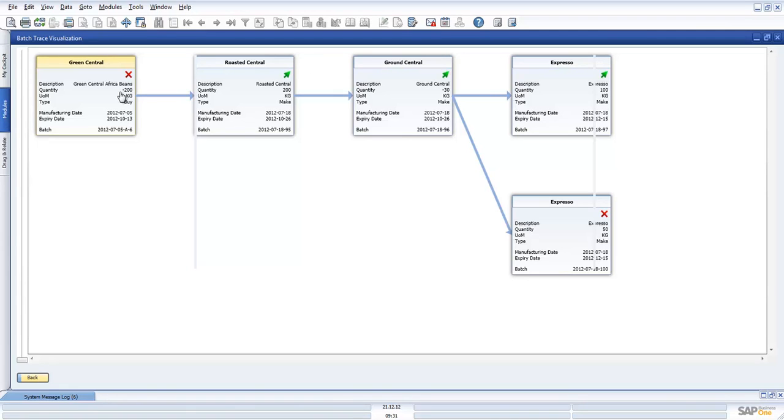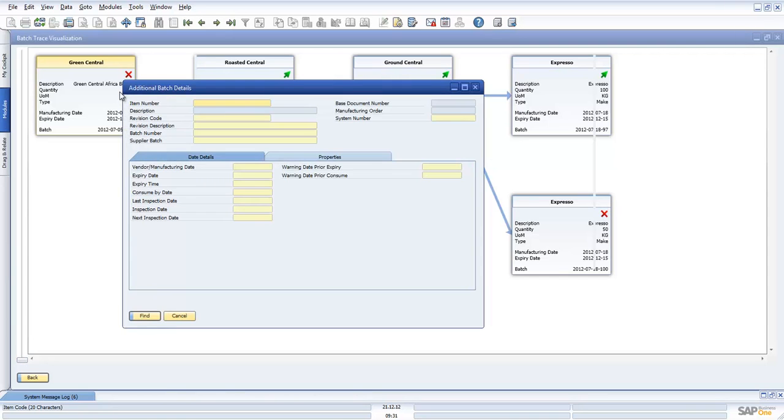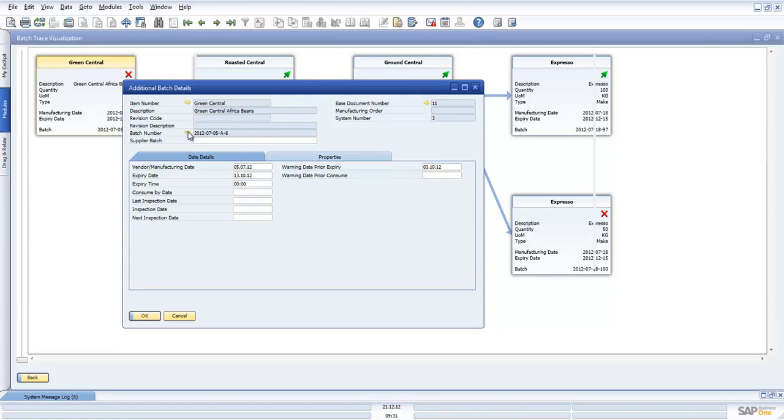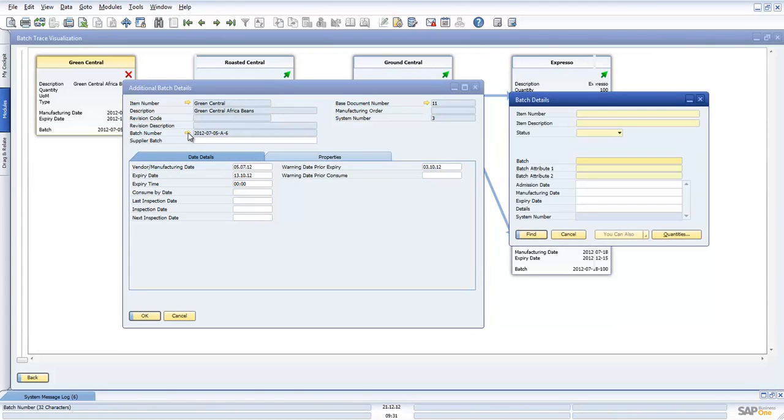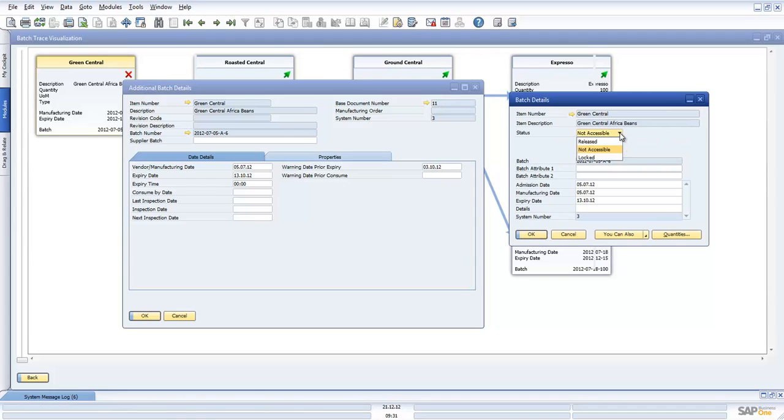If I just do shift control, I can look at the batch number itself, the batch transaction. Just going into the Business One batch item now, you can see that there is a code here called non-accessible. If I have it non-accessible, it basically shows this item is crossed. If I have it as locked, then it will be a different icon.